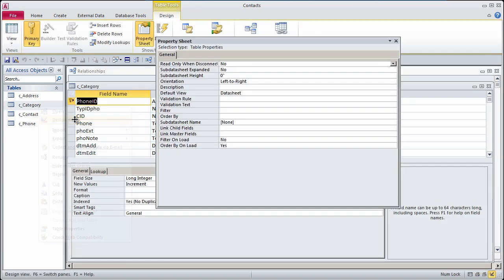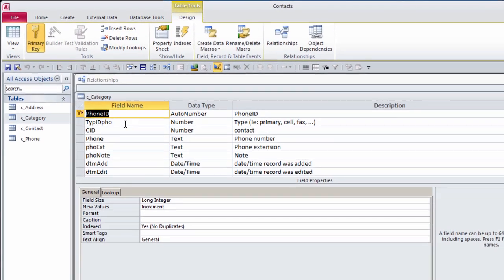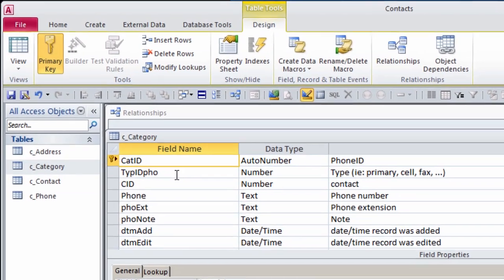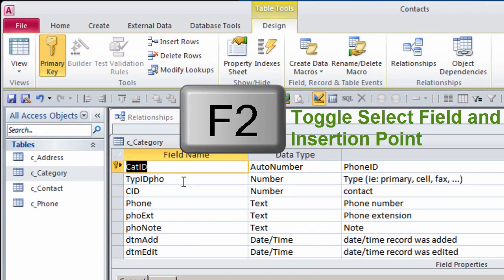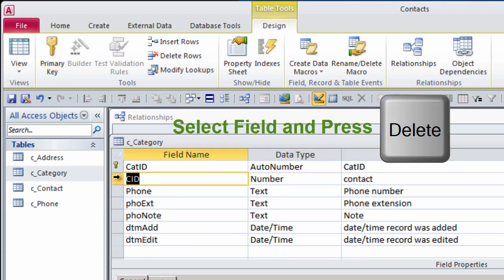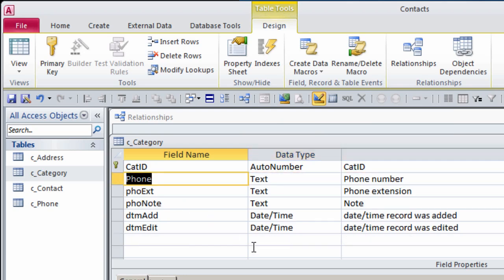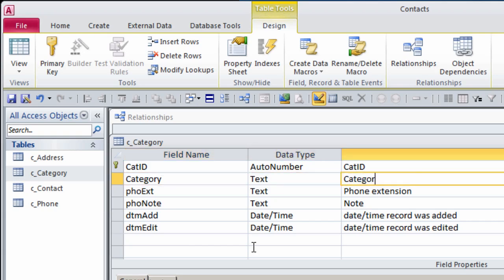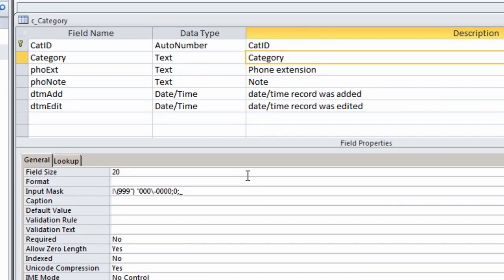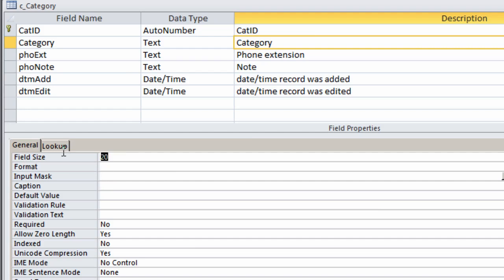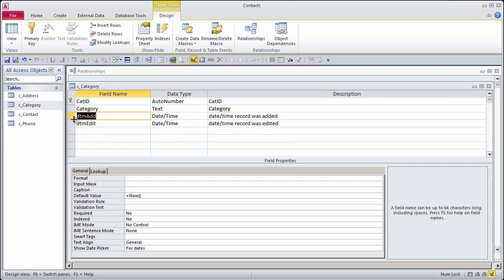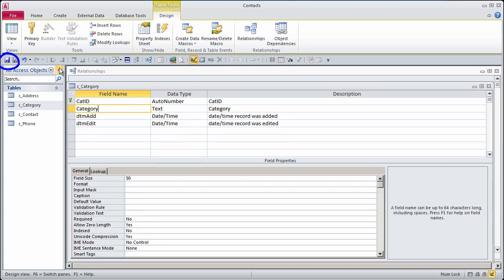First thing, I'm going to take the S off of Contacts. On the Category table, right-click, go to the Design View. The primary key is CatID. For the Category, I don't need a Contact ID, and I will just have a Category, and that'll be Text. You have to be careful when you're copying a table. I have an Input Mask here, which I don't want for Category. Field Size, I'll bump up to 50. I don't need these two fields, so I'll just delete them. Save it and close it.